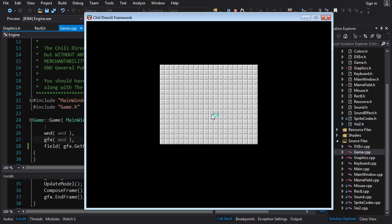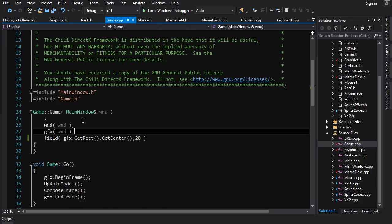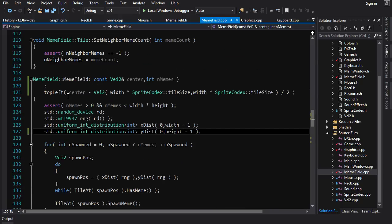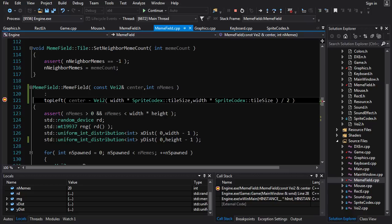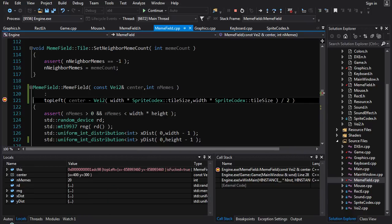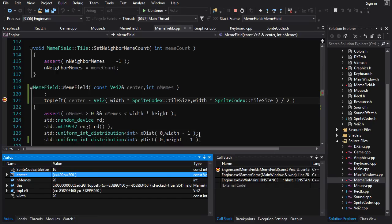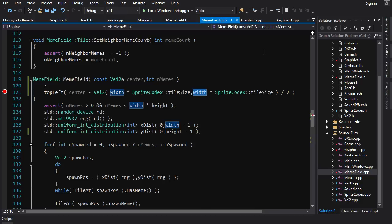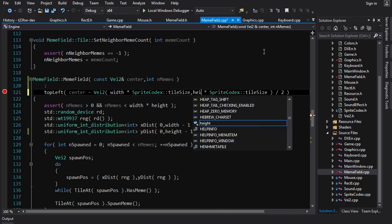Building it, we get a nice field in the center of the screen. It does look off by a little bit on the top and bottom. Let's debug that right now. Going to meme field — I can see the problem immediately without even looking. Width times tile size was copied for both dimensions. It should be height times tile size for the height. That's what you get when you copy and paste.